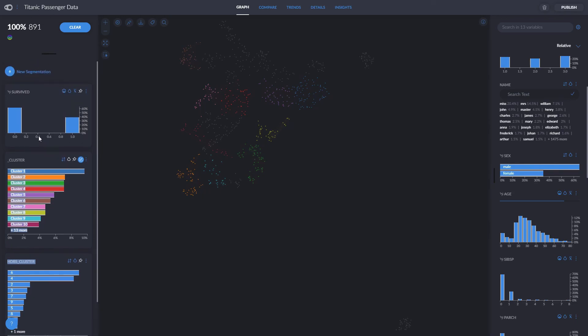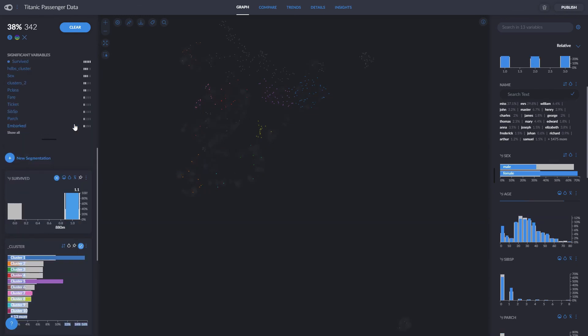Our aim here is to find patterns that explain the chances of survival of each passenger. A good idea would be to select passengers that survived and see what they have in common. We can even create a new segmentation differentiating passengers that survived and passengers that didn't.